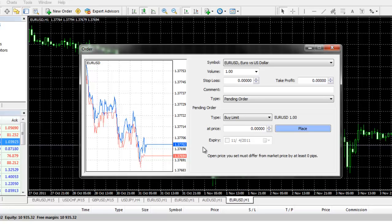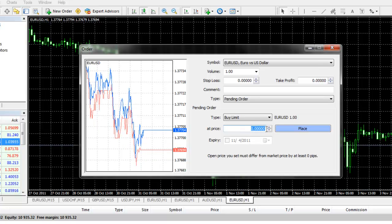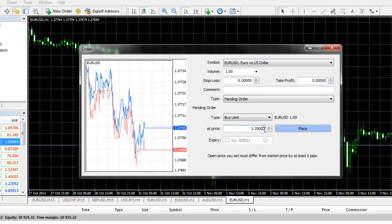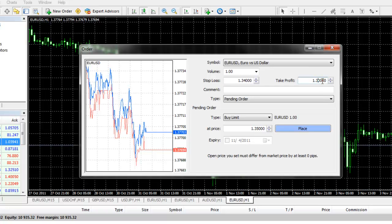For example, the current bid on the EURUSD is 37,694. If you wanted to enter in with a long position lower than that value, you would enter in your buy limit order, for example at 135. Then you can enter in your stop loss. For example, we will put in 134. And you enter in your take profit. Once you have entered in those parameters, you will click on place.